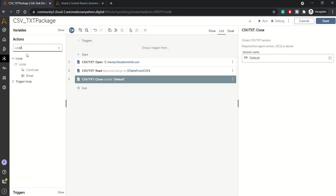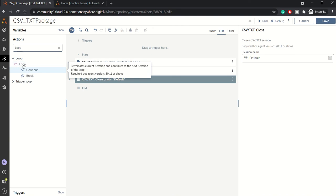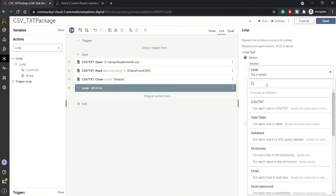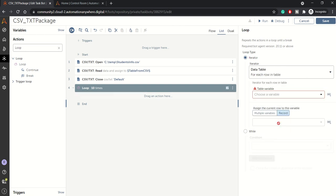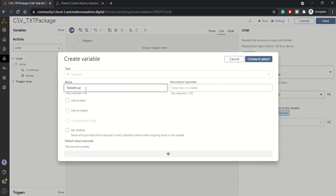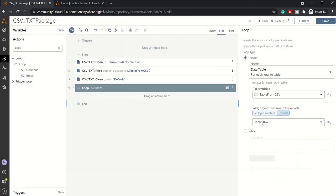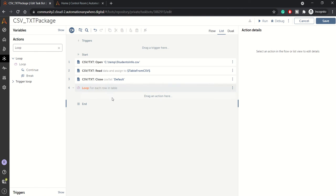In order to display that data we'll need a loop, because there are multiple rows that we need to fetch one by one. I'll drag the loop command and select 'Data Table' since it's a data table type variable, and include the table variable. While looping through the table variable — which you can think of as an Excel spreadsheet with rows and columns — we'll need to hold the current row in a record type variable. We'll create one and call it 'table_row'.